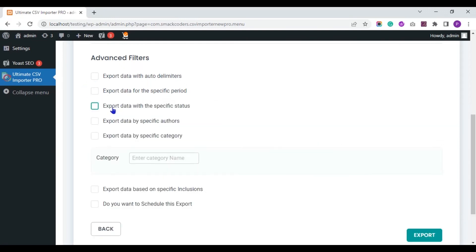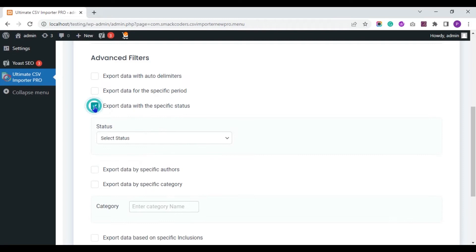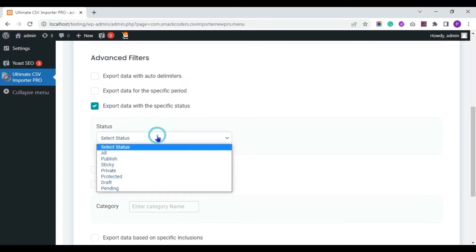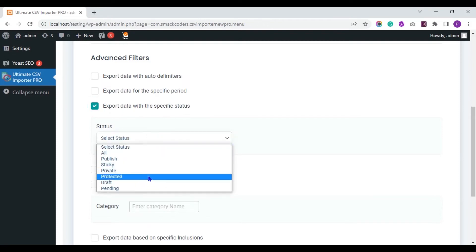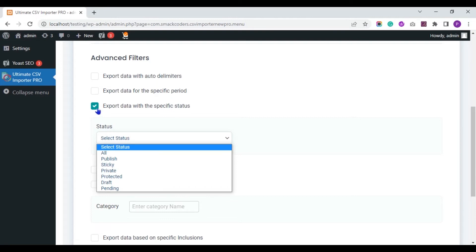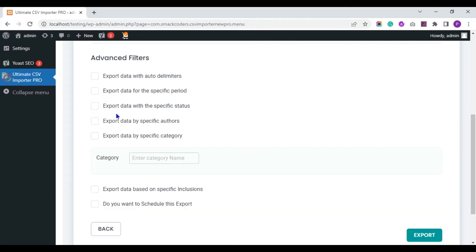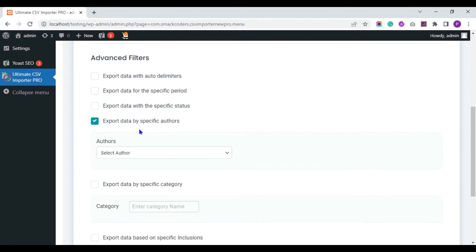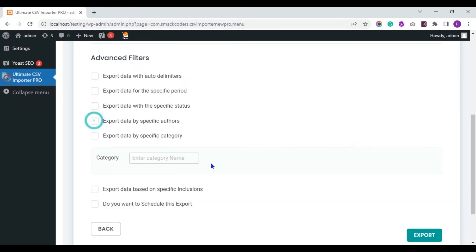You can export data with specific status like Publish, Private, Draft, etc. You can export records created by specific authors. You can export data by specific category. You have to enter the category name here.